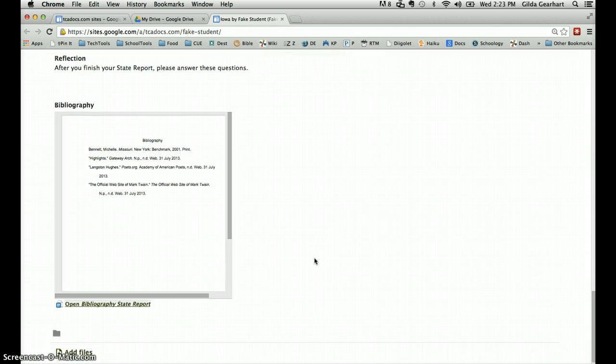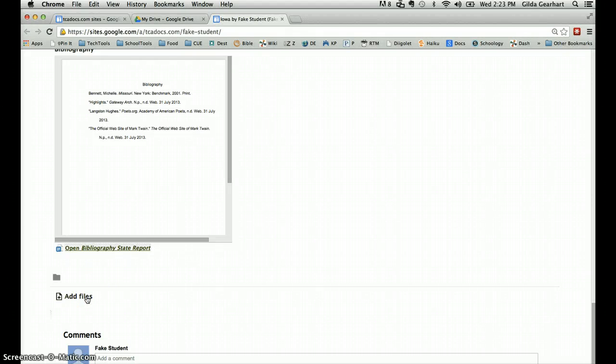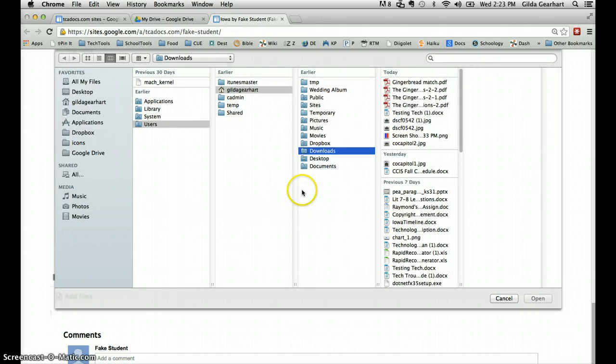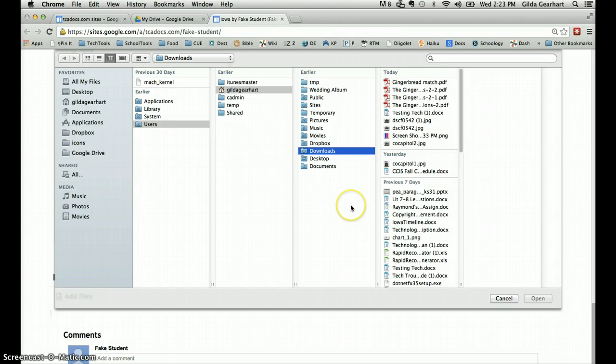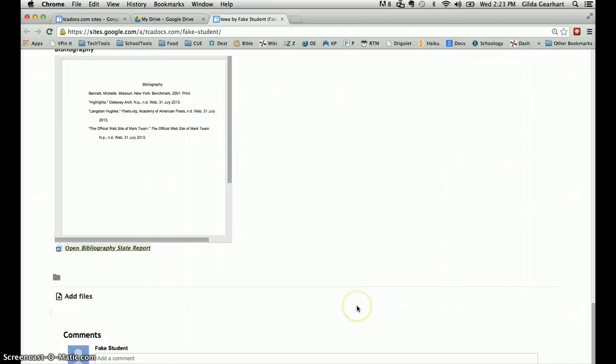If you created your bibliography as a Word document, you can upload it using the add files button here at the very bottom. Click on that add files link, that will open your computer directory, and you can select your bibliography from that list and click open. It will add it to your web page as a file.